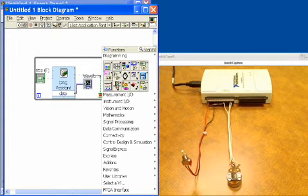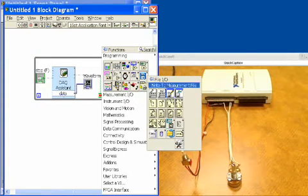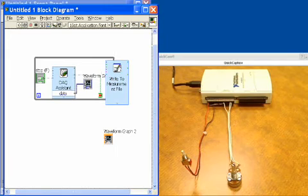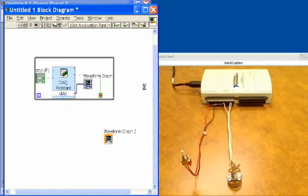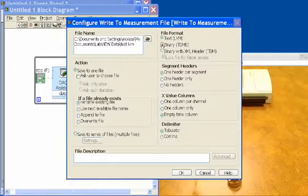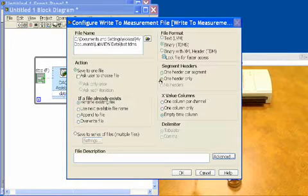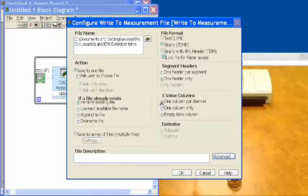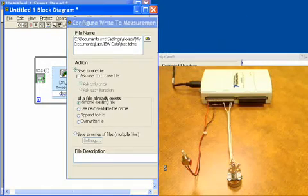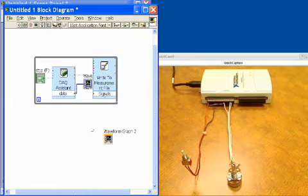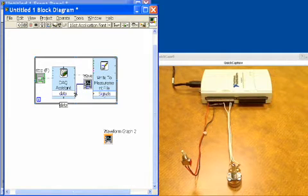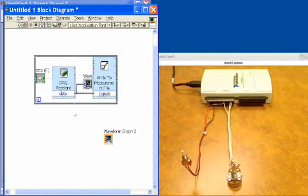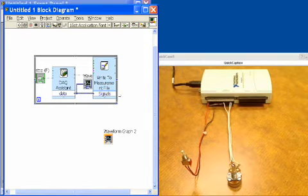Next I want to do my data logging, so I'll go into file IO and I'll get another assistant that I put inside the loop that's going to ask questions about how I'd like to store this data. So we'll do binary, one header only, and then one column per channel, and that's going to set up my data acquisition file write. To actually write the data into that file I would wire that over, and now it's going to write that data into the file.